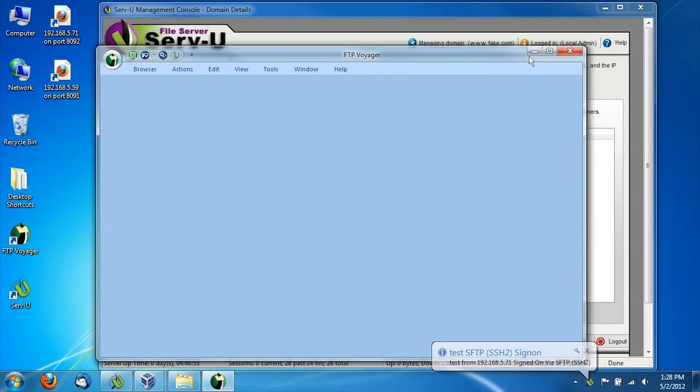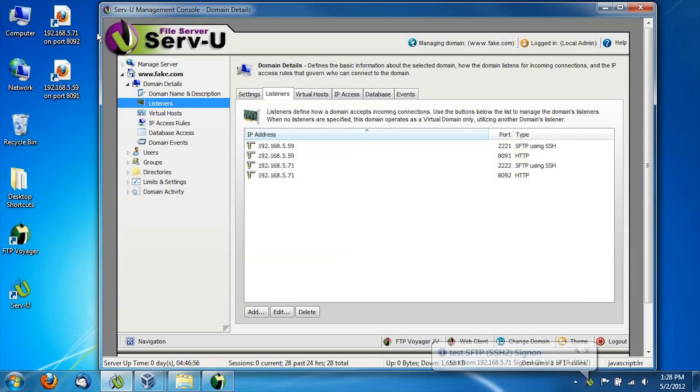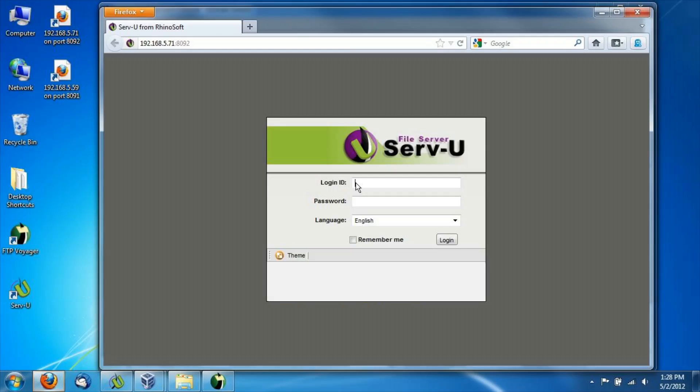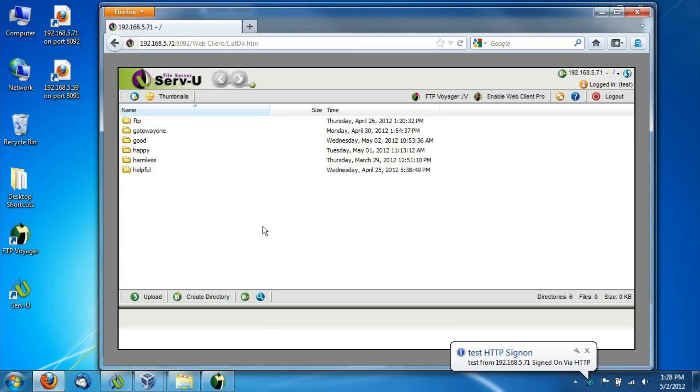And we can also test our web services. Here's a connection to 5.71. Again, that's my core Serv-U server. I'm going to quickly sign on here to show you what I would see signing on to the core Serv-U server. Again, six folders in here.